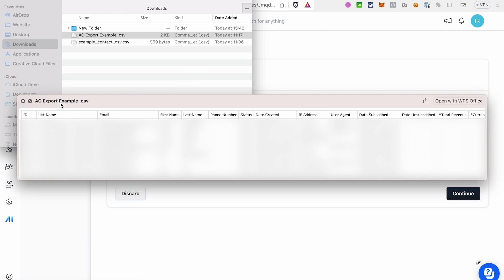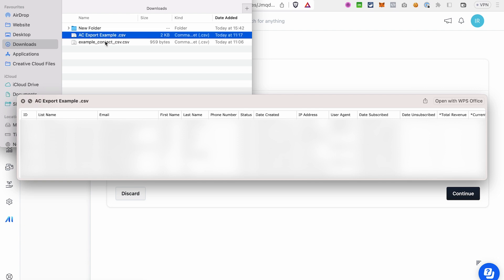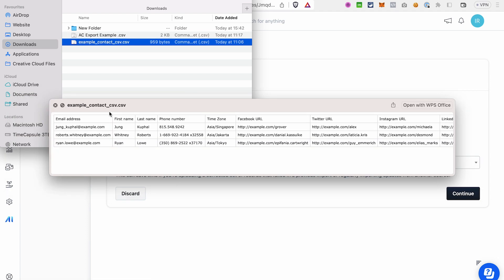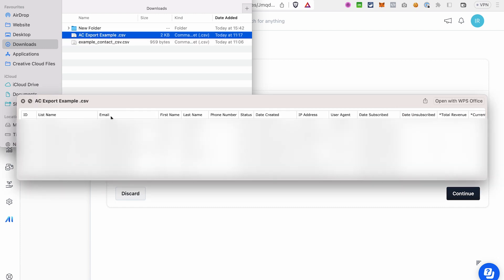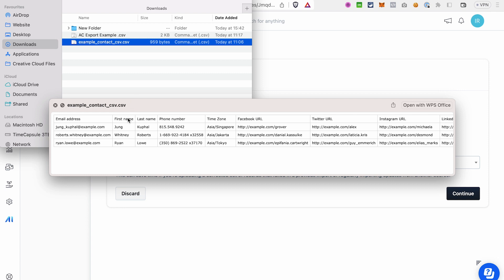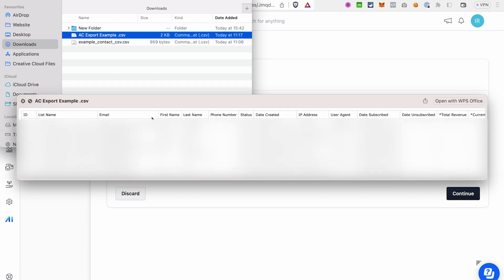You need to delete columns that the ClickFunnels template doesn't have — for example, the ID column — and rename columns to match the template's naming. For instance, in the ClickFunnels template the column is called 'email address', but in the Active Campaign export it's called 'email', so I'll rename it. I also need to delete the ID and list name columns.